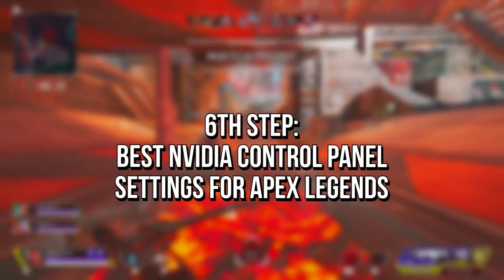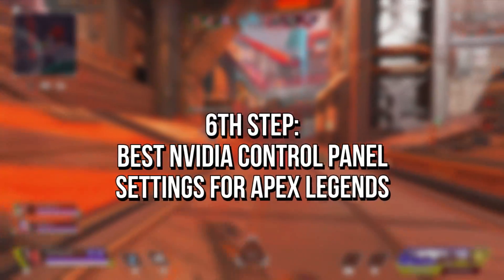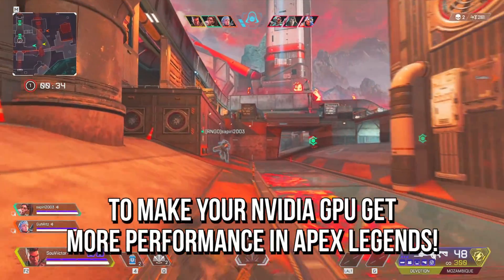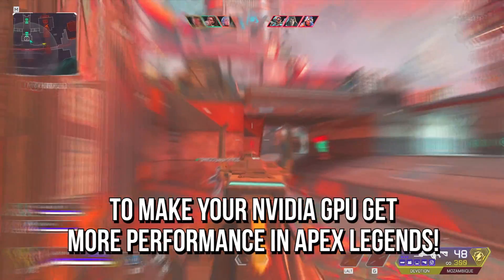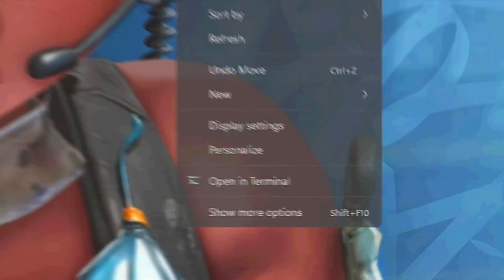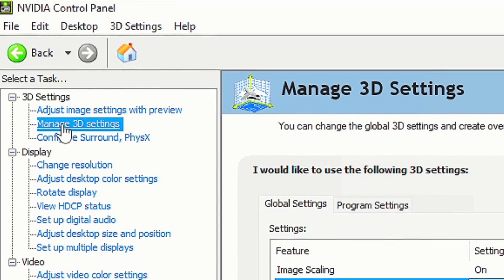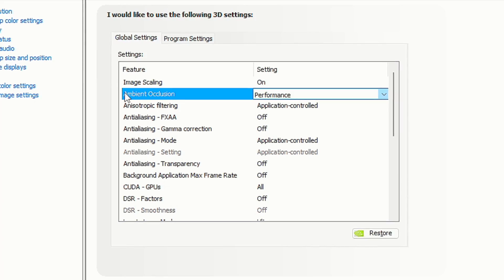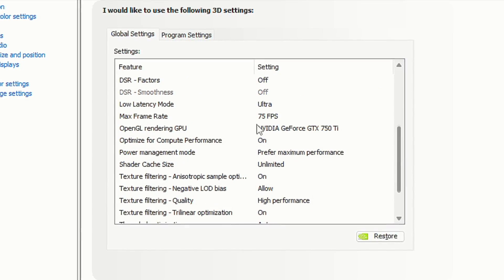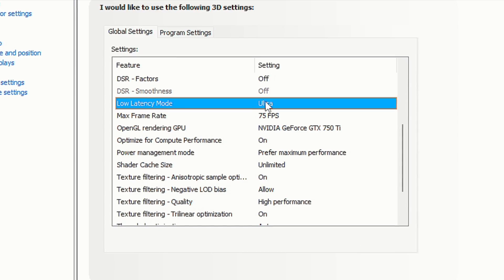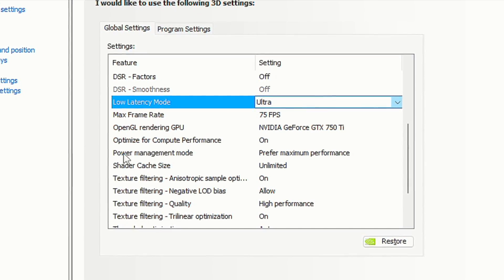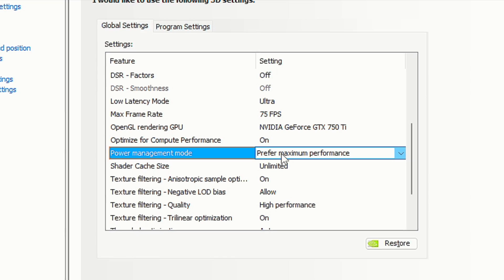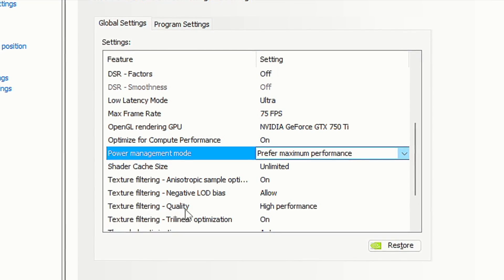In the sixth step, I'm going to show you the best settings in the NVIDIA Control Panel to make your NVIDIA graphics card get more performance in Apex Legends. Right-click on the desktop and select NVIDIA Control Panel, then select the tab Manage 3D Settings. Set Ambient Occlusion to Performance, scroll down to Low Latency Mode and select Ultra, set Power Management Mode to Prefer Maximum Performance, set Texture Filtering Quality to High Performance, and click Apply to save the changes.